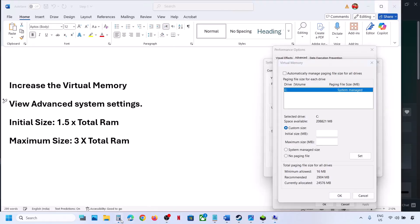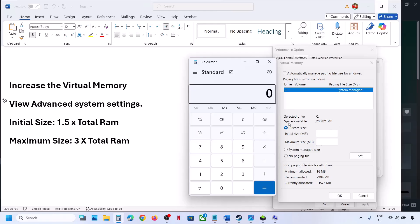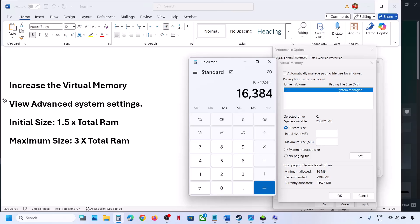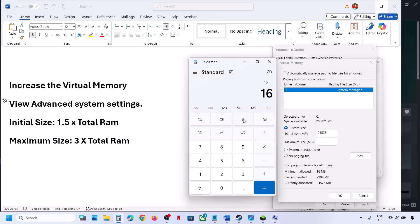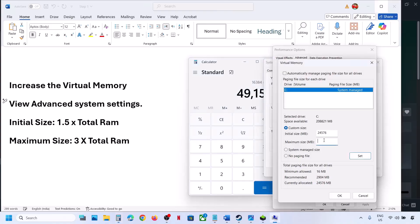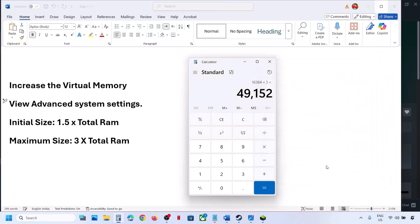So in my case: 16 GB × 1024 = 16384 MB total RAM in megabytes. For Initial Size: 1.5 × 16384 = 24576 MB. For Maximum Size: 3 × 16384 = 49152 MB. Enter those values, then click Set — Set is important, make sure you click Set. Then click OK, OK, OK. Relaunch the game and check.